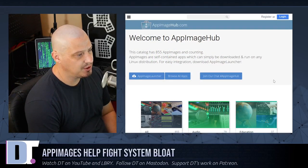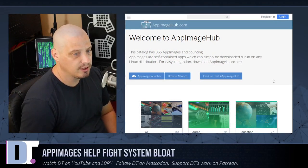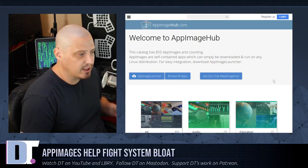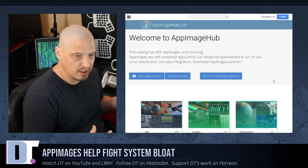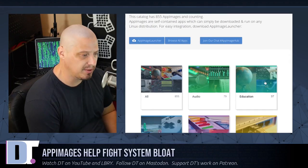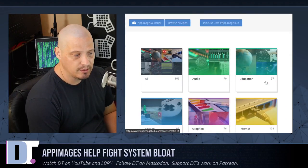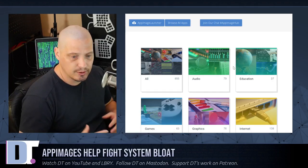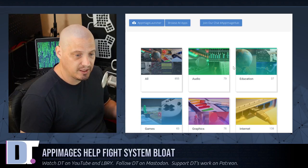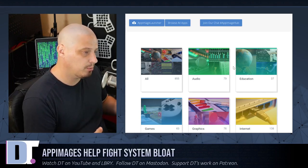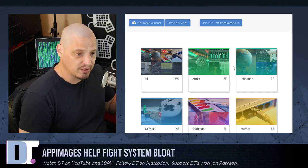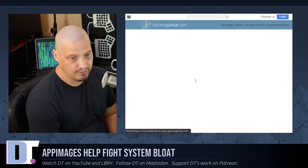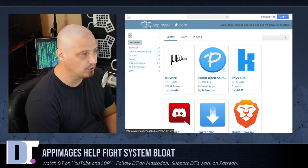So a couple of days ago I went to appimagehub.com, which is a website where they tried to collect as many AppImages as possible. I started downloading some of them and replacing some of my standard applications that I use on a daily basis — removing those installed through the Arch repositories and instead using the AppImages. I found the AppImages to work quite well.